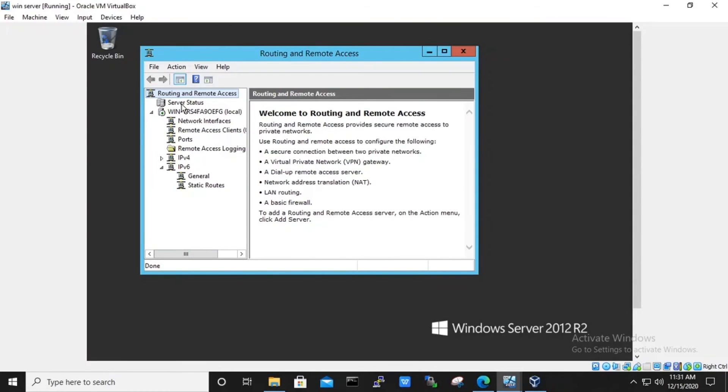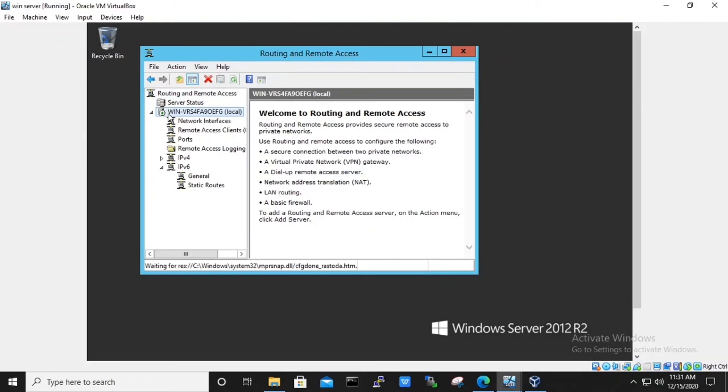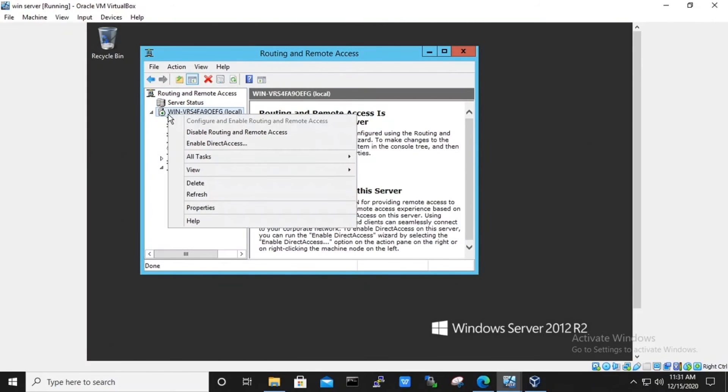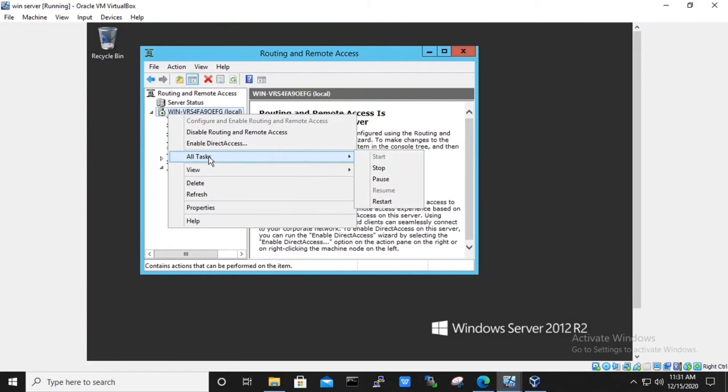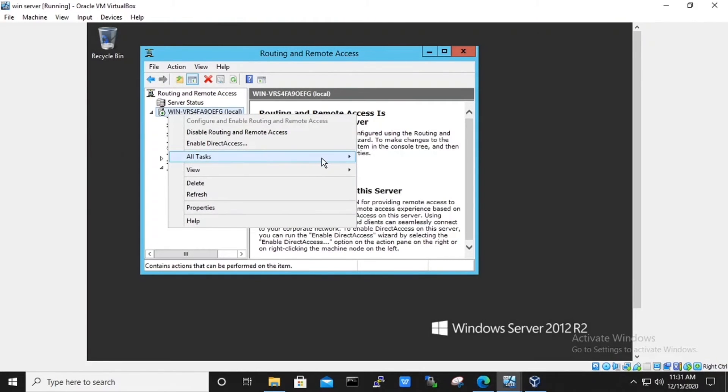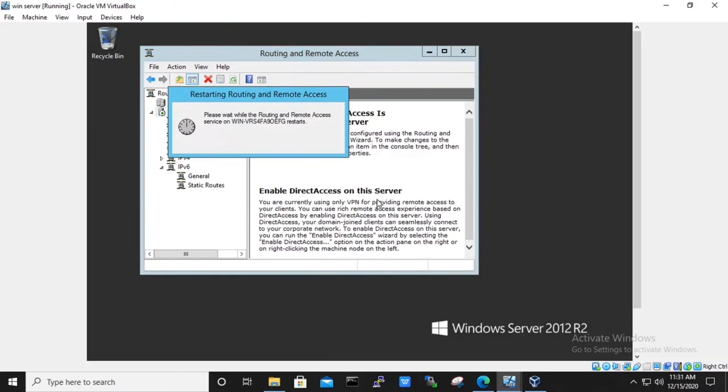Next, right click on to the server and select all tasks. Under all tasks, select the restart option so that the changes made can come into effect.